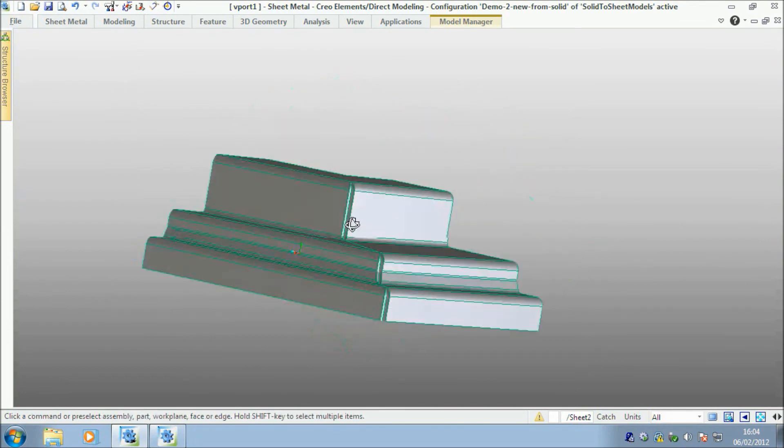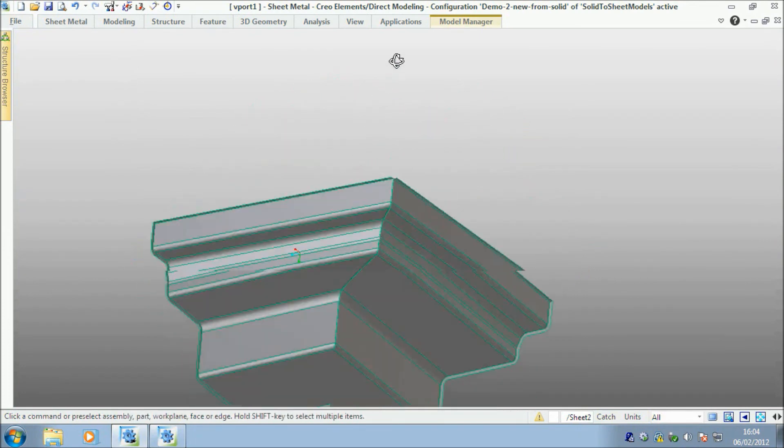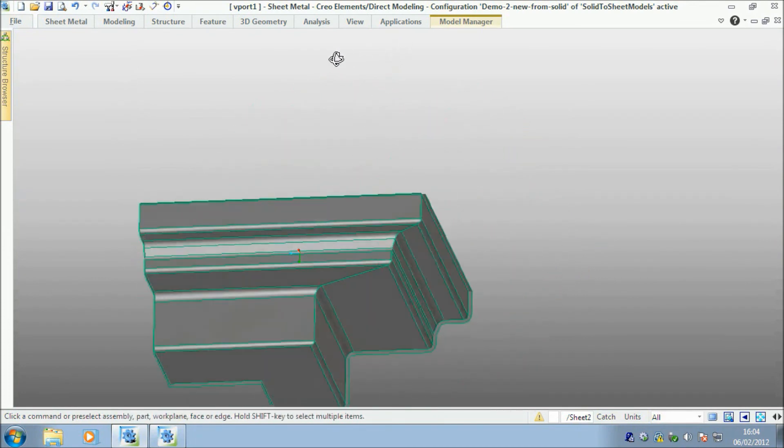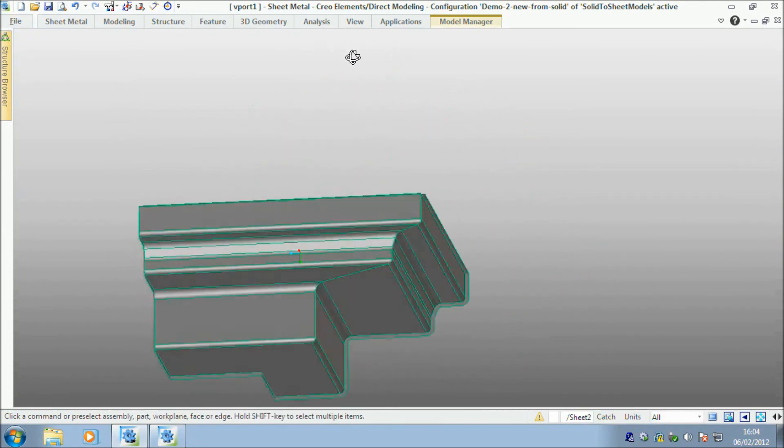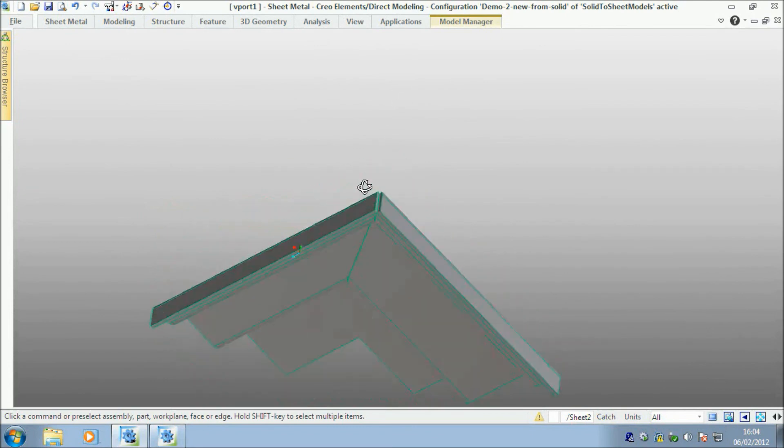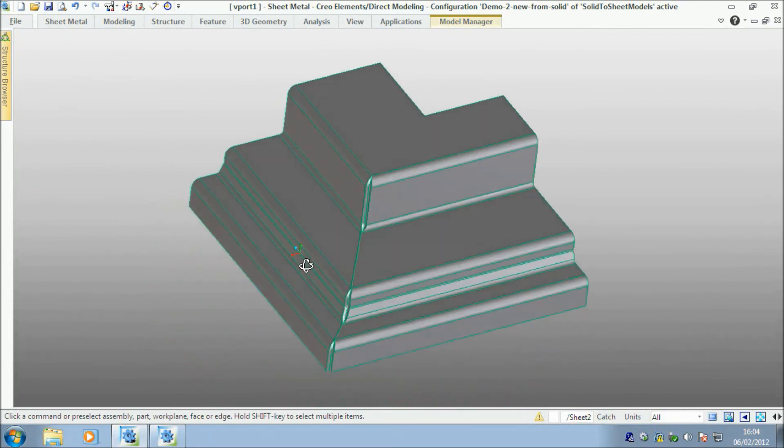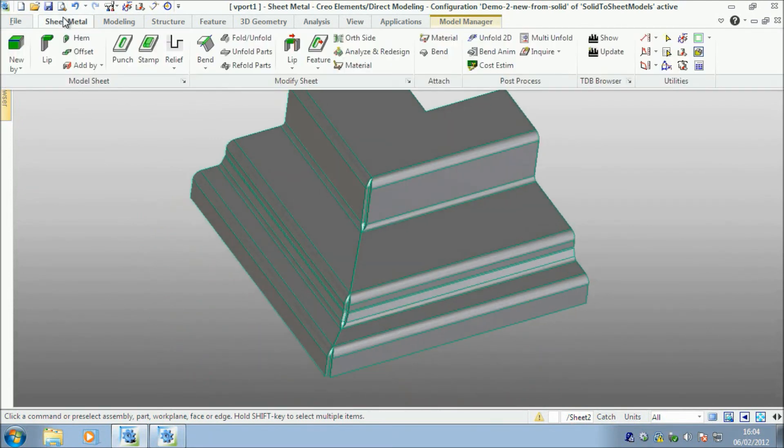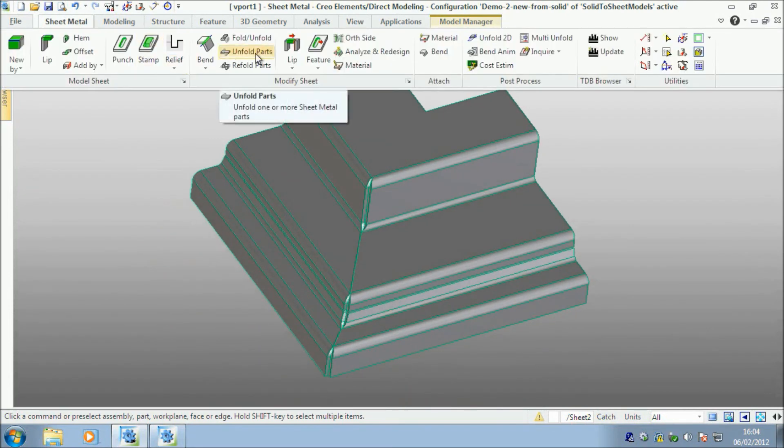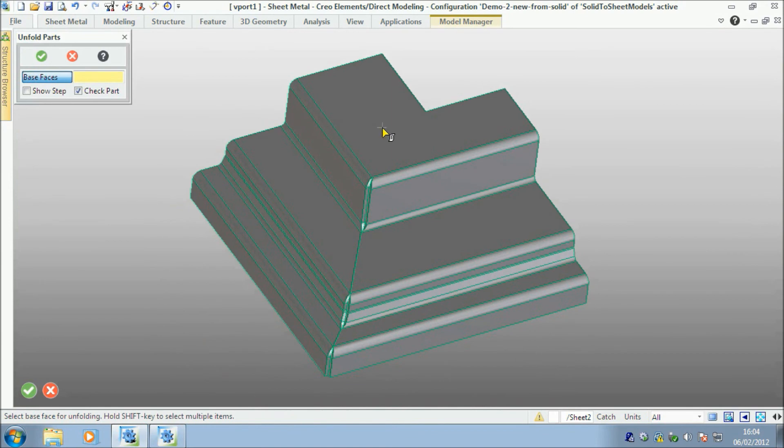OK, there you go. So here is my sheet part, which is pretty cool, and I'll also show you it in the unfolded. Select that with the base face and say OK.